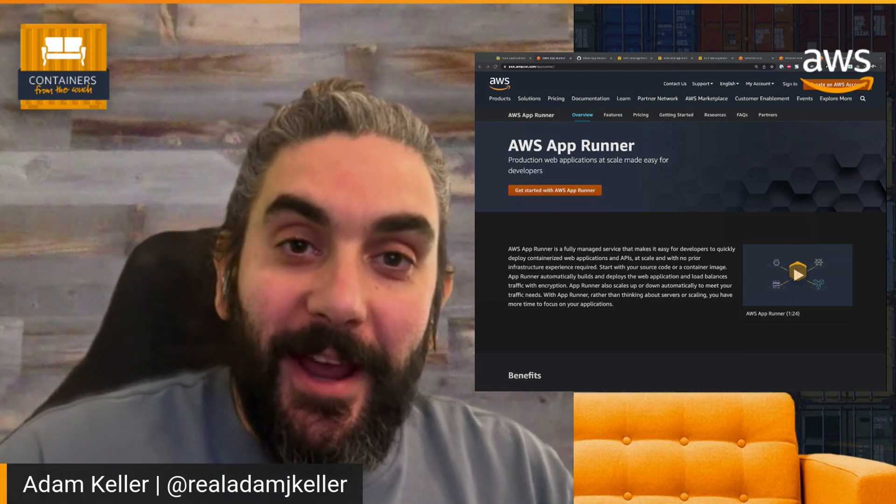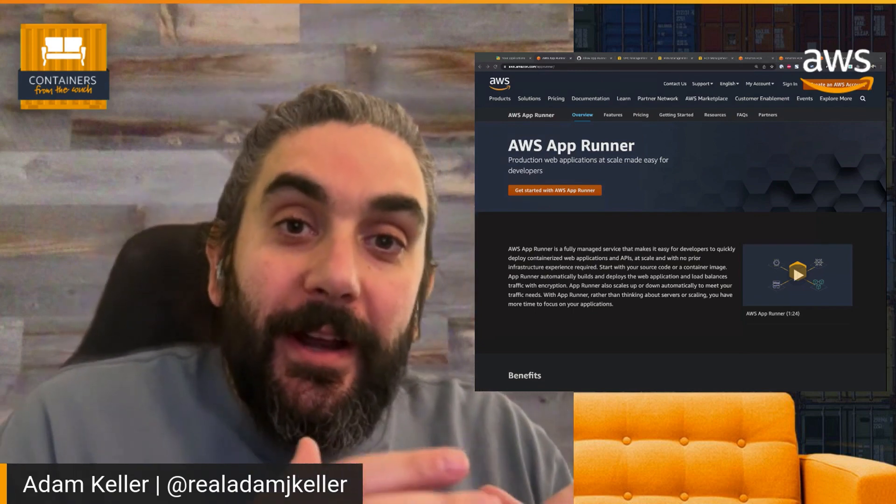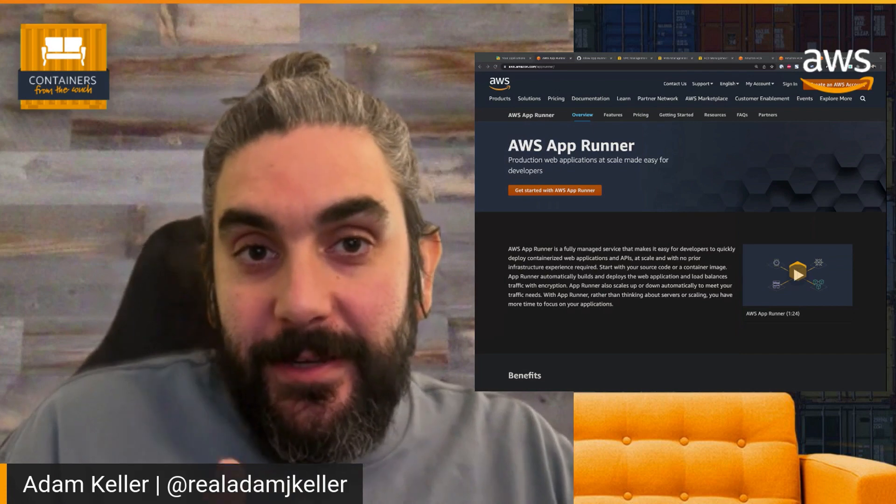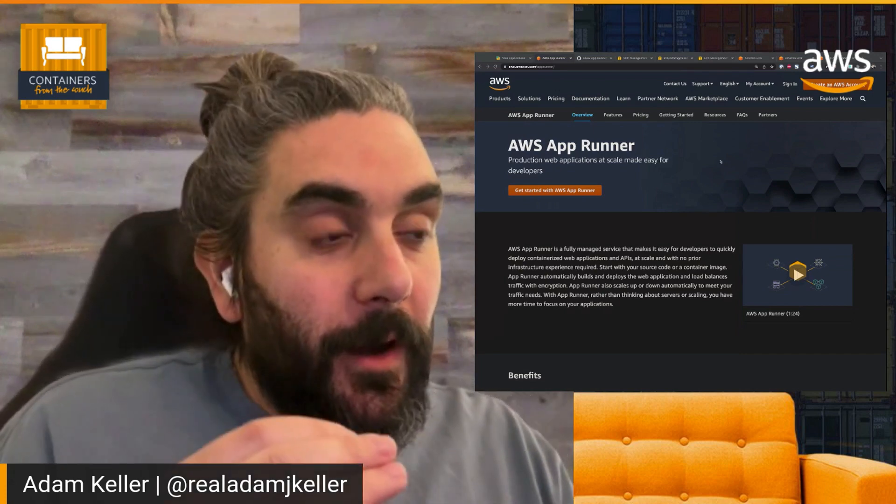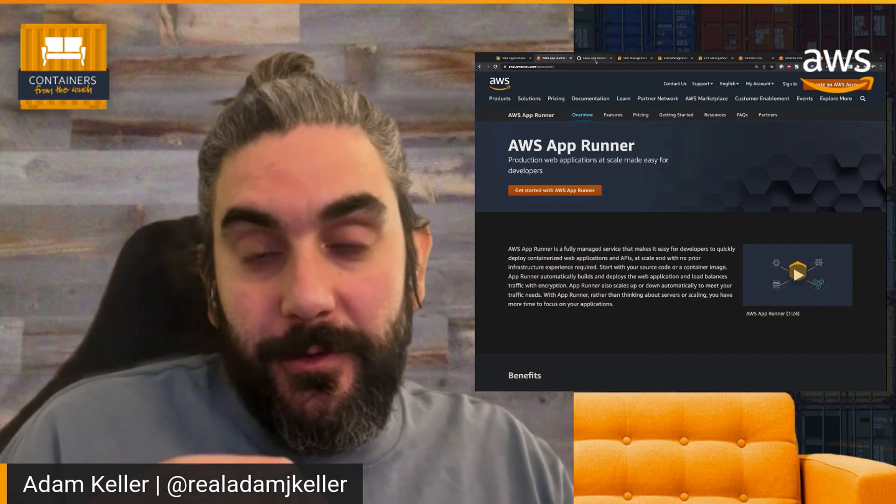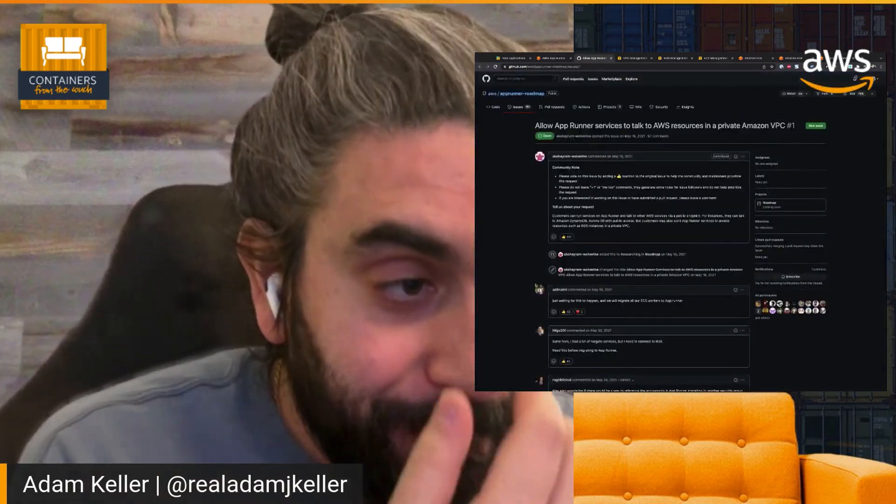Hey, everyone. My name is Adam Keller and I'm a developer advocate here at AWS on the Container Services team. Today, we are announcing AWS AppRunner VPC support. This is one of our most highly requested features for customers that are using AWS AppRunner or that want to use AWS AppRunner.